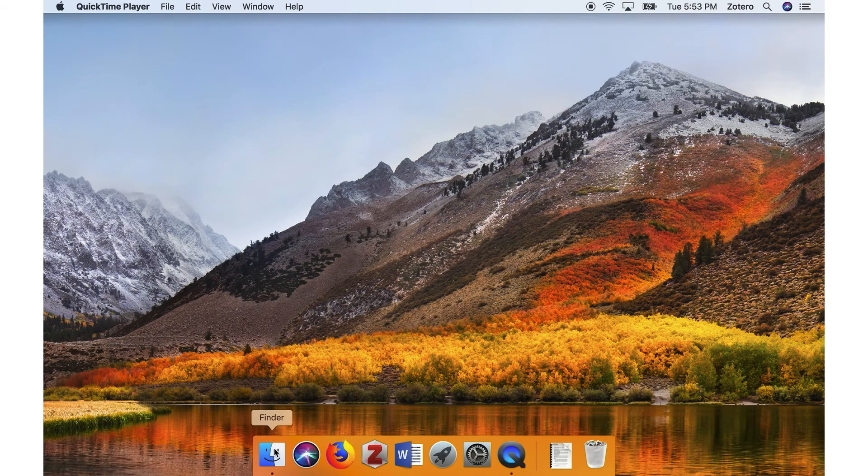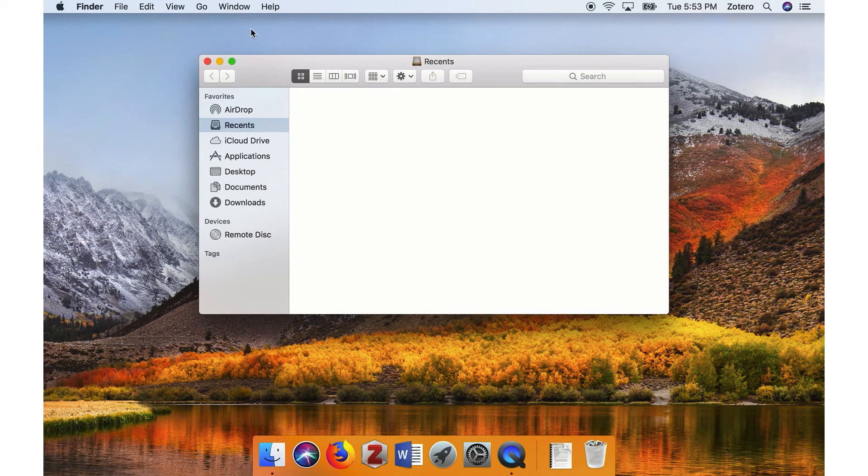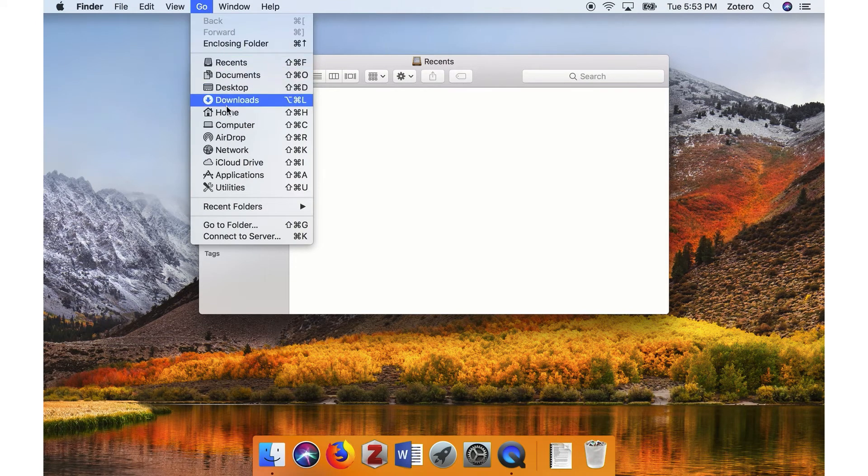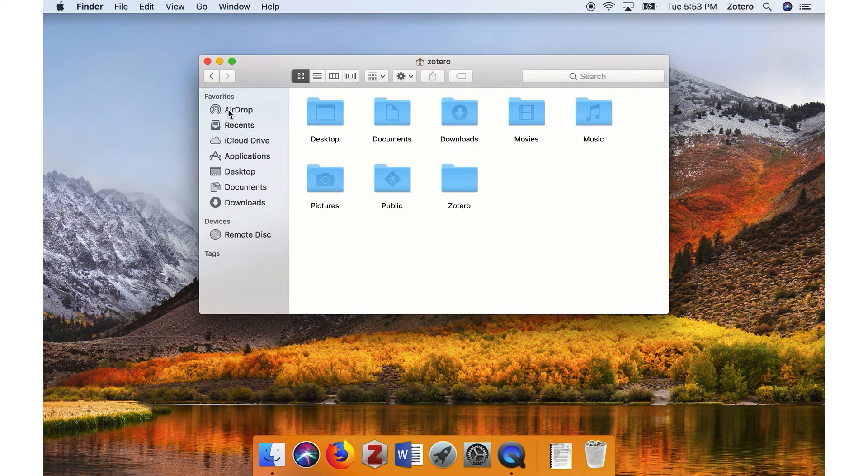Click on the Finder icon, and then click Go in the menu bar. Next, click on the Home icon, and then click on the Gear icon.